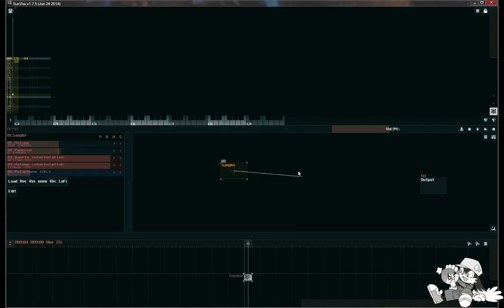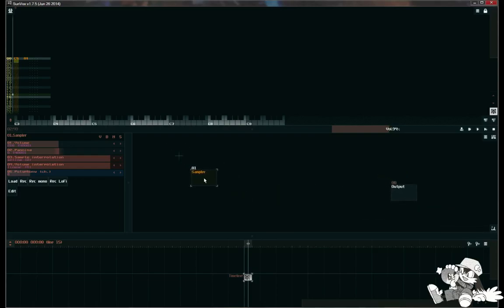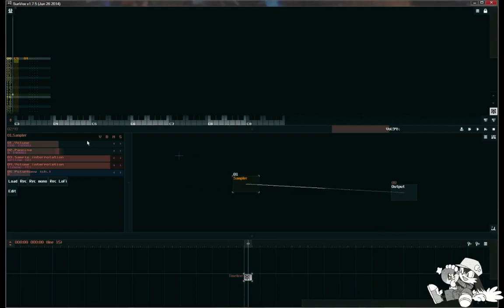There's a way to connect it but I think this is the faster way. Hold down shift and you drag the line to your output so you can be able to hear it whenever you play the sample. That's the only way you can be able to hear things in Sunvox - if things are connected to the output.